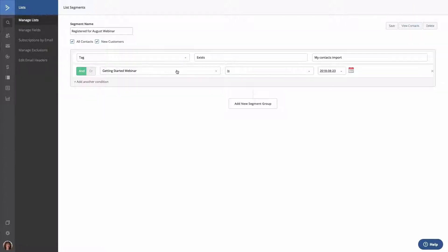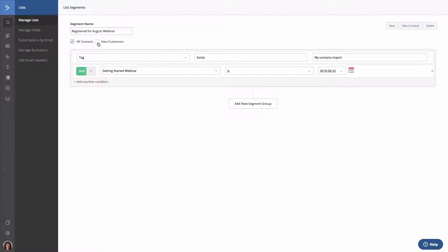The conditions for that segment will load. Here you will see that all lists are checked off. Again, this is because the segment conditions can be accessed from any of these checked lists. If you are to uncheck a list, like we're doing so here, then you can no longer access the segment through that list.